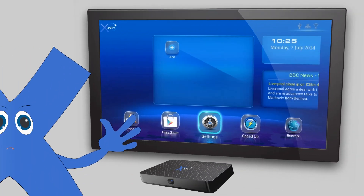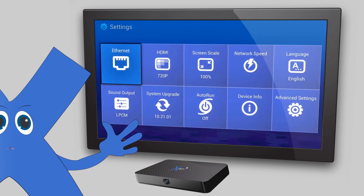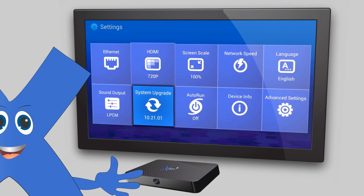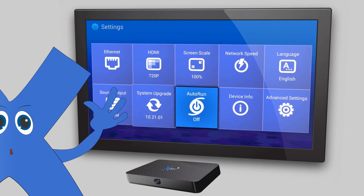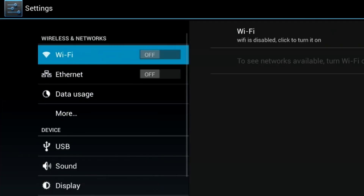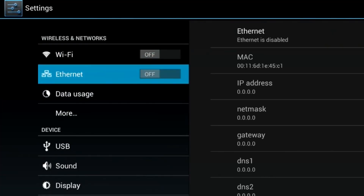Next, we are going to connect your internet connection. There are two options of connections to choose from: Wi-Fi and Ethernet connection.